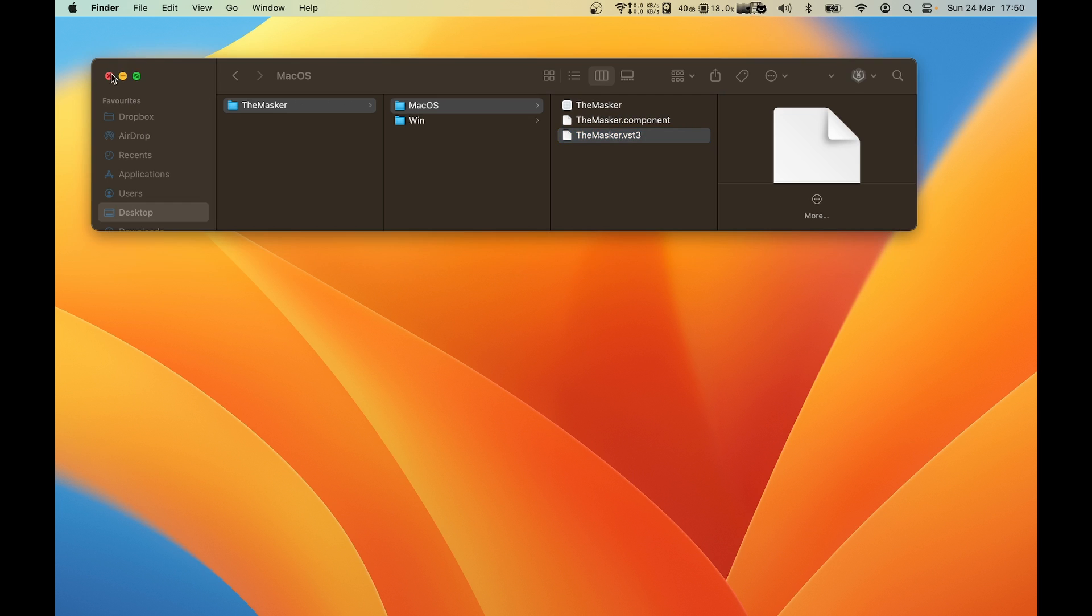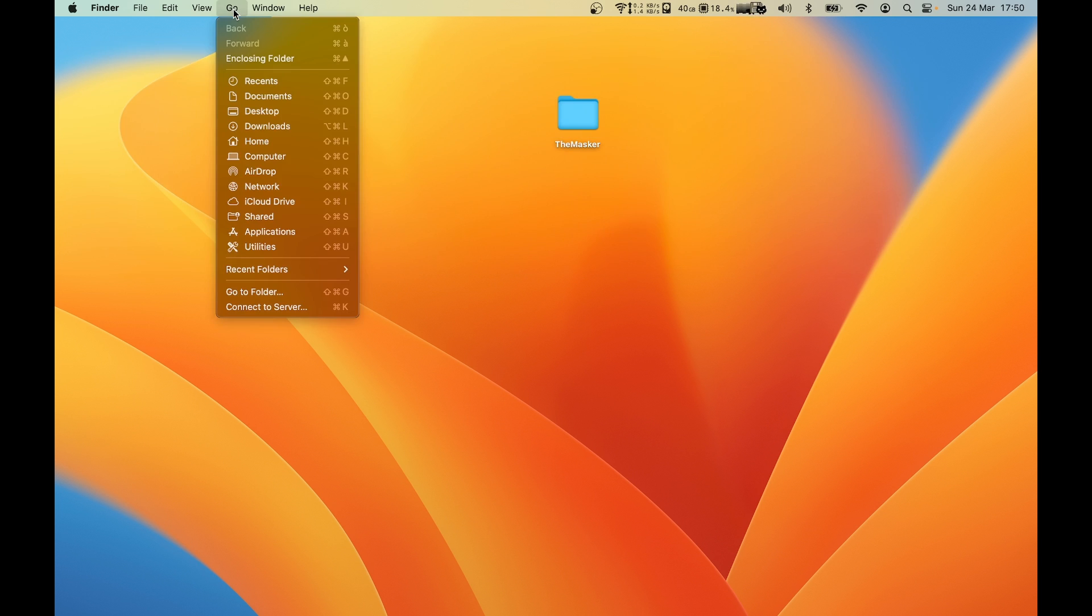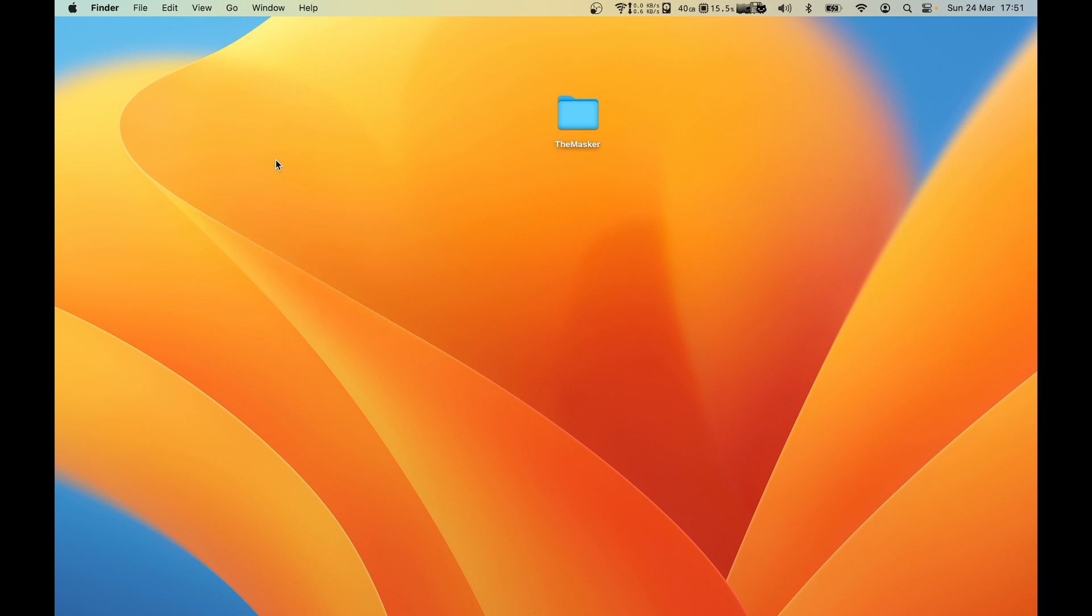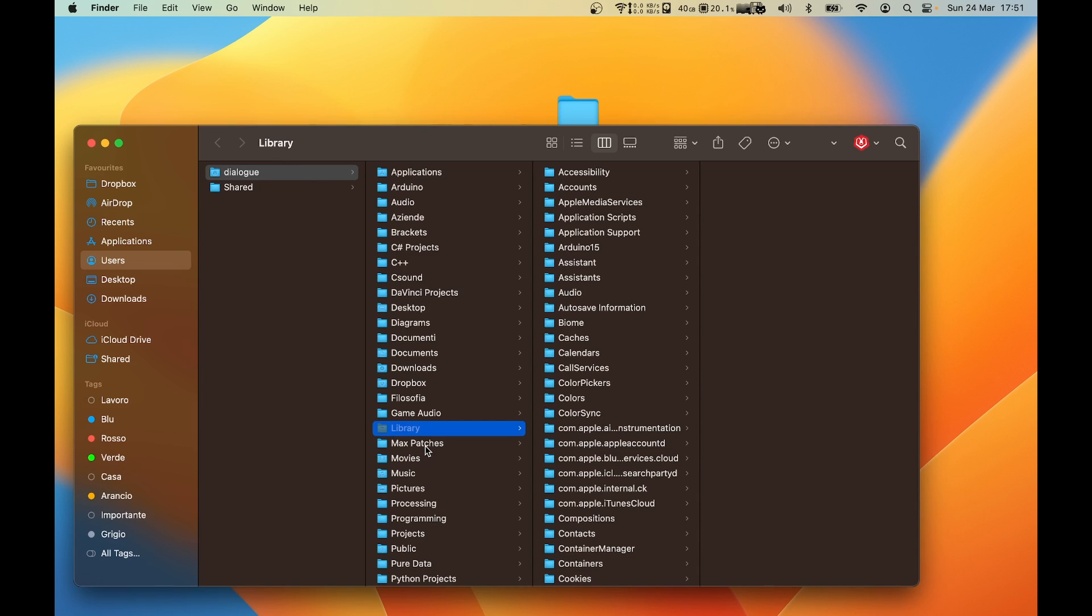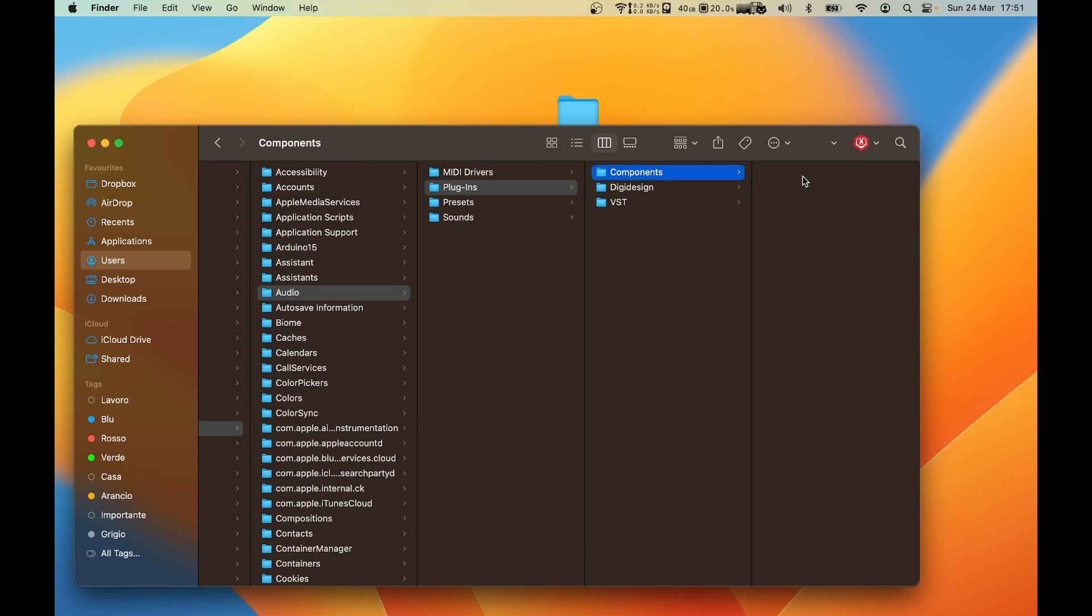To install the plugin, select Go from the top toolbar, hold the option key, and Library will appear. It is a hidden folder, as you can see it's grayed out. Now we can navigate through Audio, Plugins, Components.